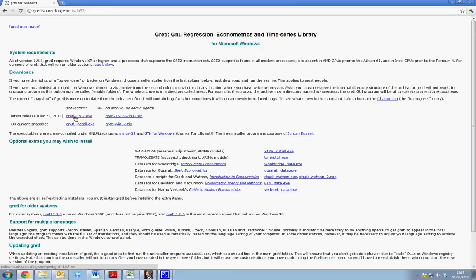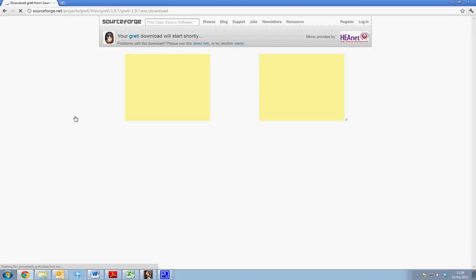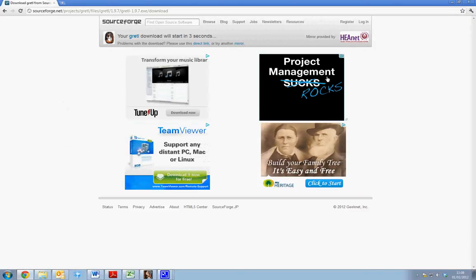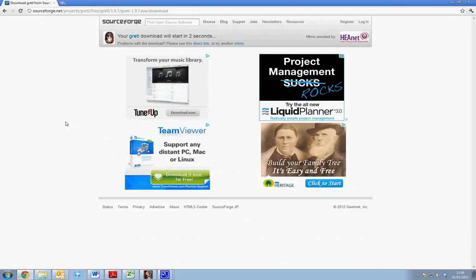So if we simply select this we will be redirected to a download page. We don't need to select anything else, this is all just additional software advertised.